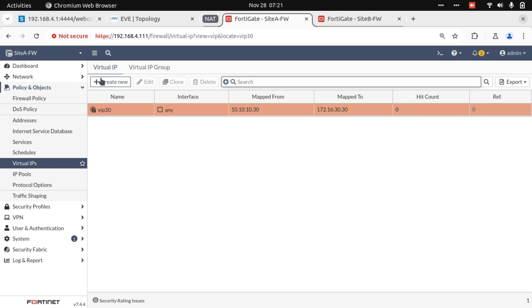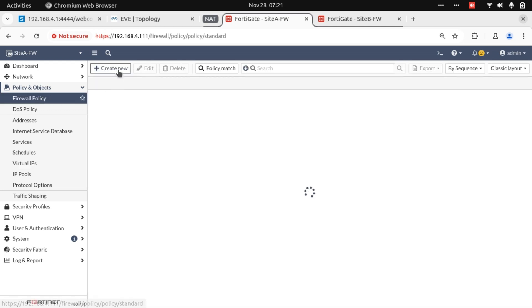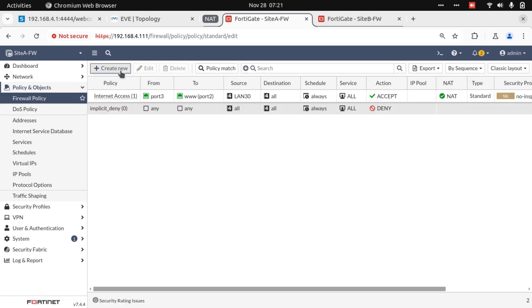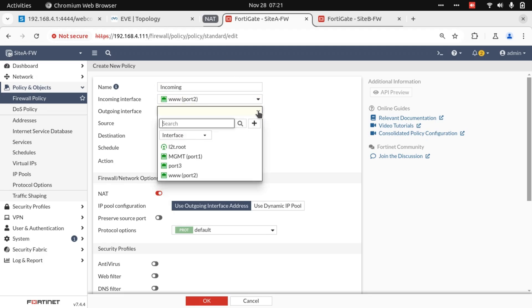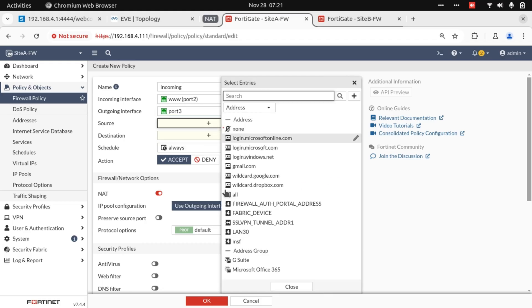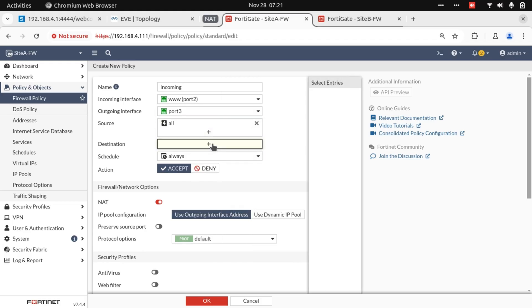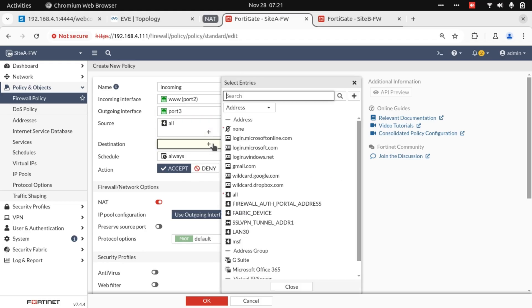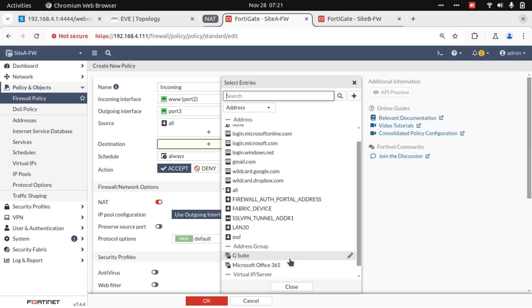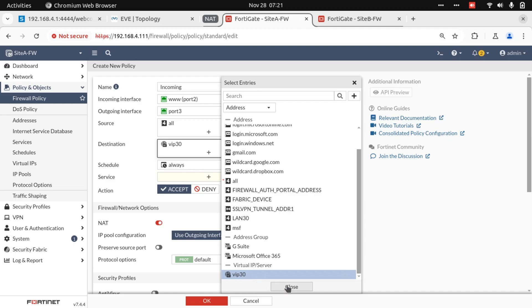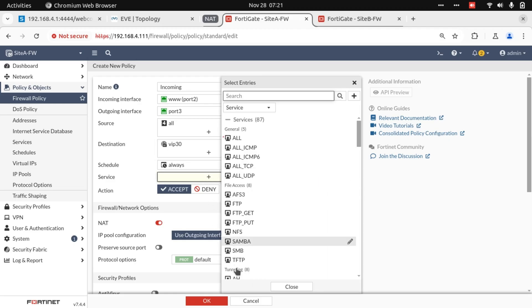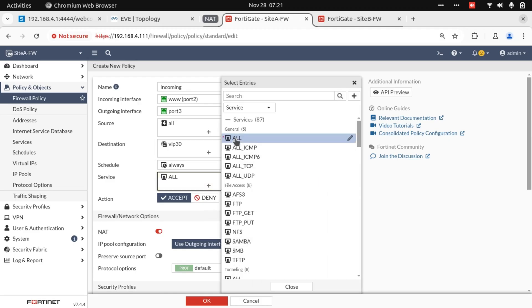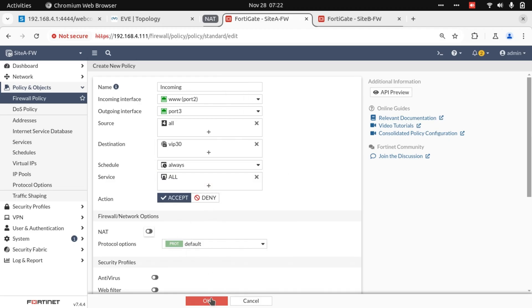Now I'm going to create a security policy as well for inbound traffic, exactly the same as the policy we created on Site B. And the destination is going to be our Virtual IP 30. Disable NAT.